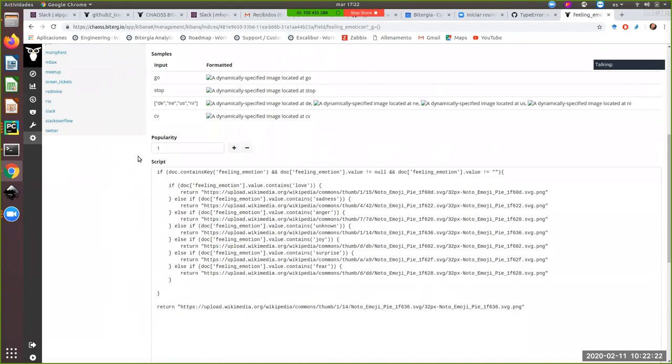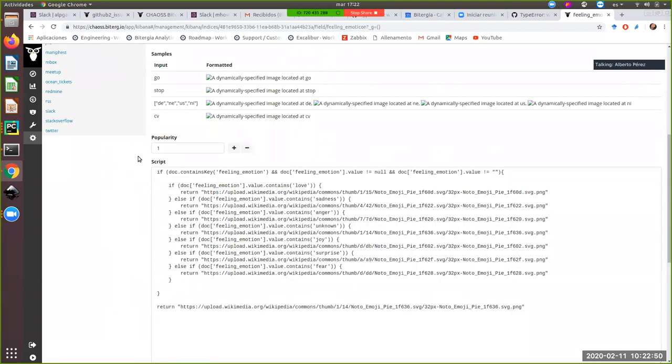In this case we have a string and what we do here in painless, which is pretty similar to Java code, is just in the first line we check we have the field and the field has some value. And from there we check if that field contains any of the words we are using for classifying sentiment. And depending on the word, we just return a different PNG image with the emoticon. I took them from Wikimedia, so if you use this in a dashboard, you should give credit to Wikimedia with the corresponding license. I think these icons are Apache, but I'm not sure.